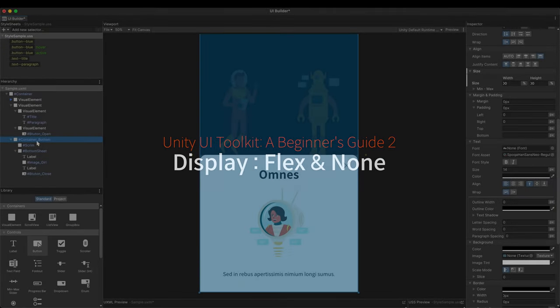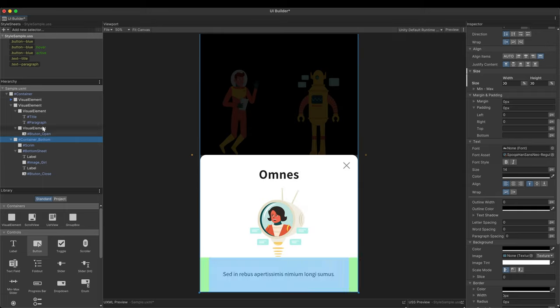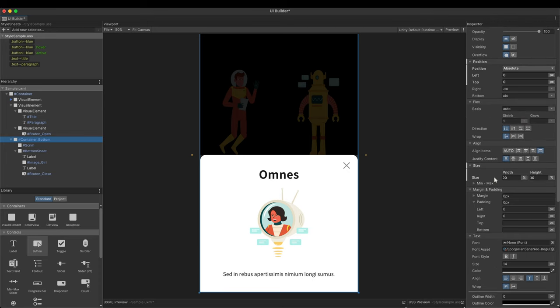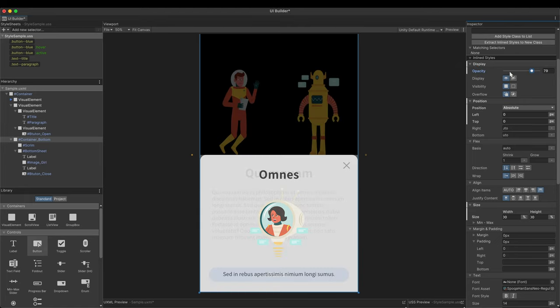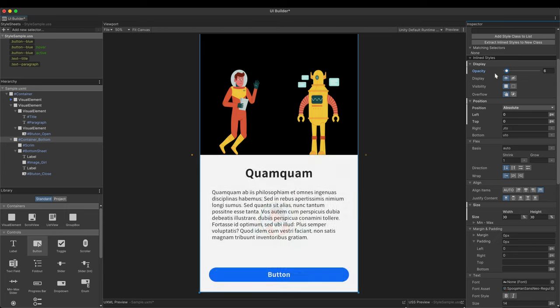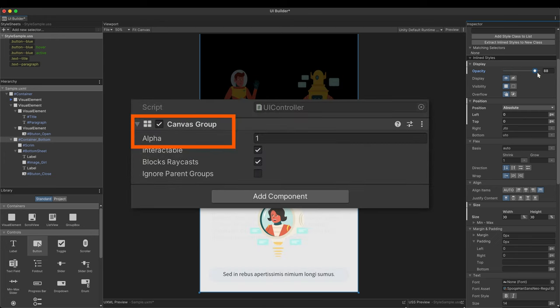Before creating full-fledged animations, let's start by making the bottom group appear and disappear with buttons. Select the parent of the bottom sheet group and go to the inspector. In the display, there is a familiar name, the opacity. Lower the opacity to zero. The entire group fades away and eventually disappears. Opacity is inherited by children in the UI toolkit. It is the same as that a canvas group is attached and its alpha value is lowered to zero in UGUI.